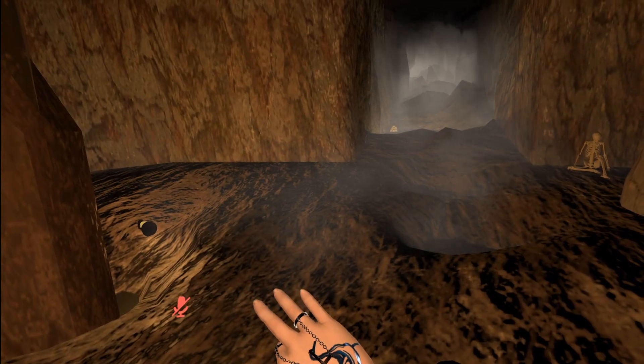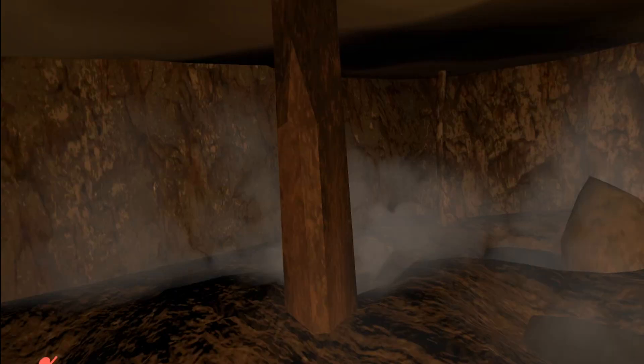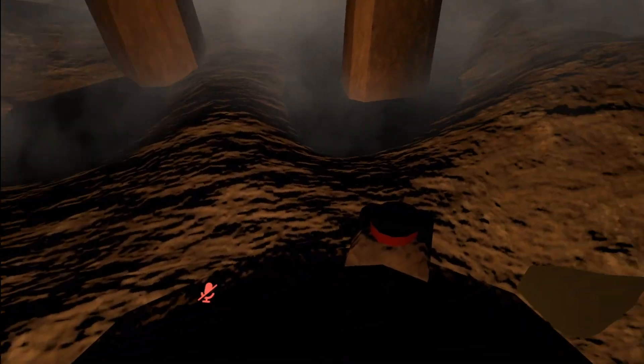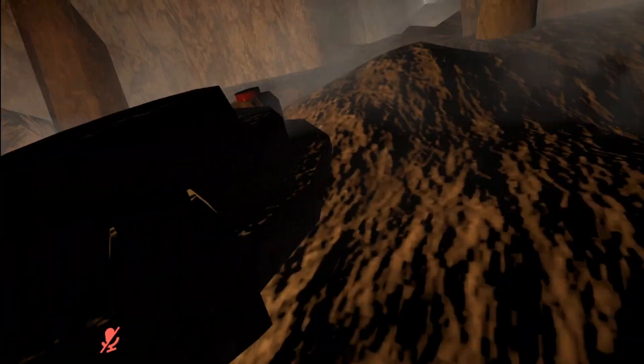Creepy cave, ooh, spoopy! Is that a button? Oh, it's not a button.